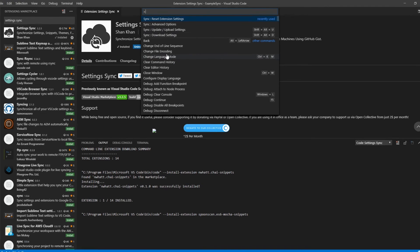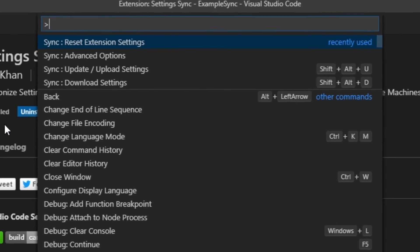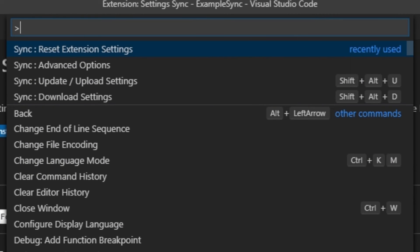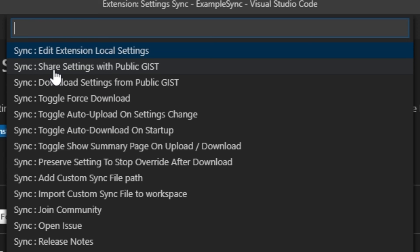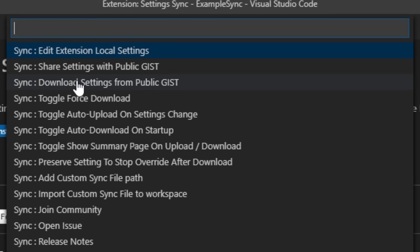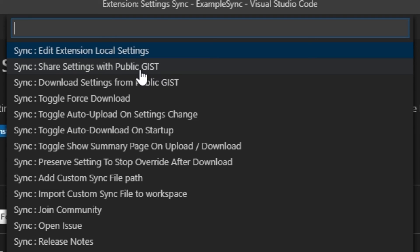For example, if a colleague of yours likes your settings, you can give him the GIST and he'll be able to download it. You can also do this if you don't want to use tokens when syncing but if you do that remember to share your settings to a public GIST by using this option.